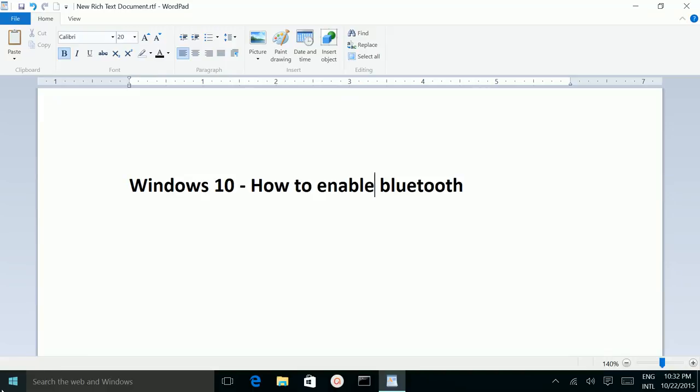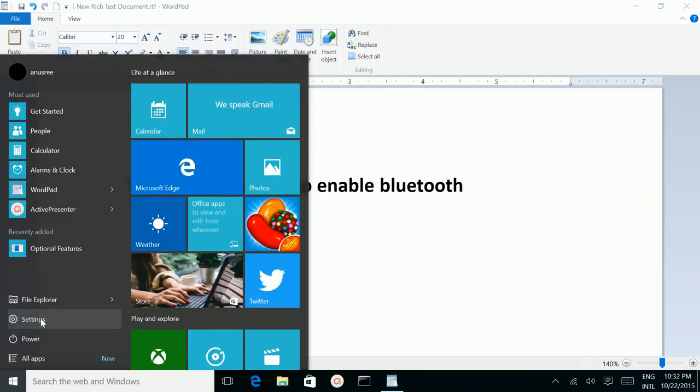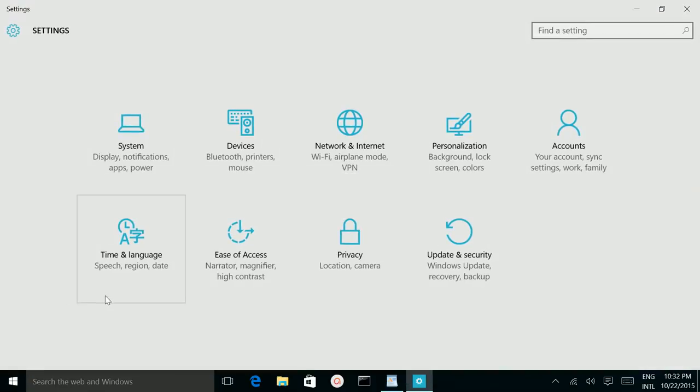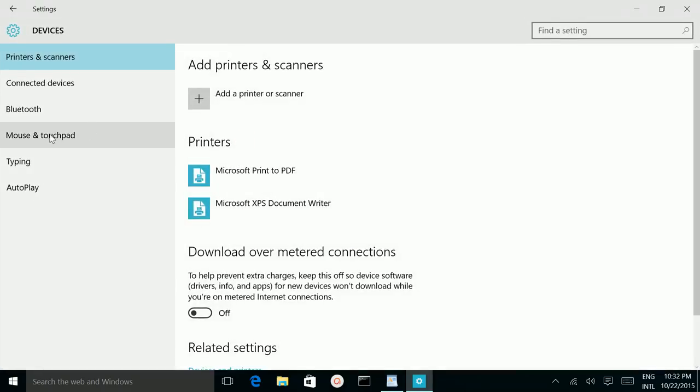Then, click on this Windows icon. Then go to Settings. Then click on this Devices icon. Then select Bluetooth.